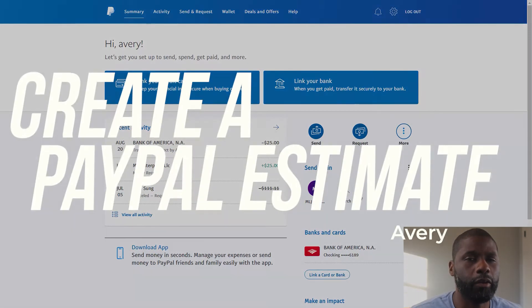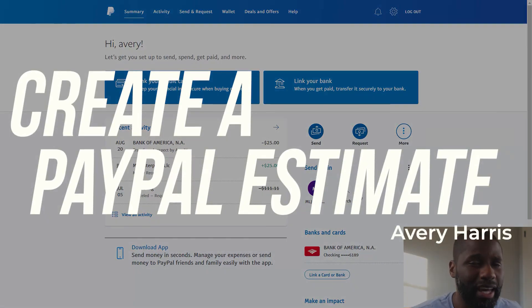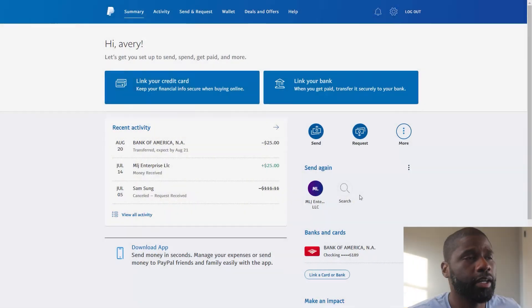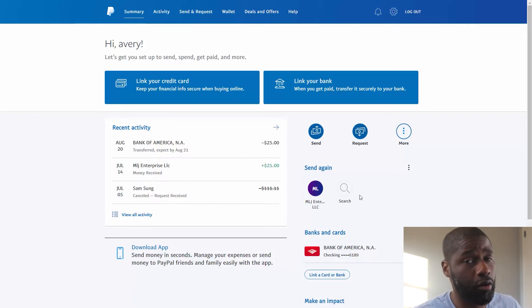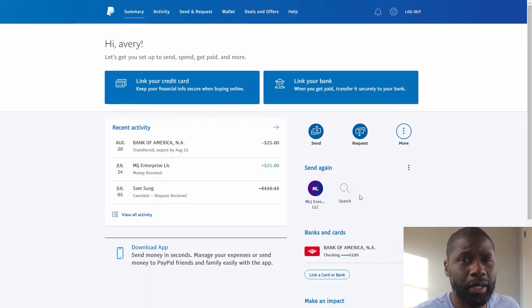In today's video I'm going to show you how you can create an estimate on PayPal. You can use it on your personal account or a business account and it has a pretty good amount of features.